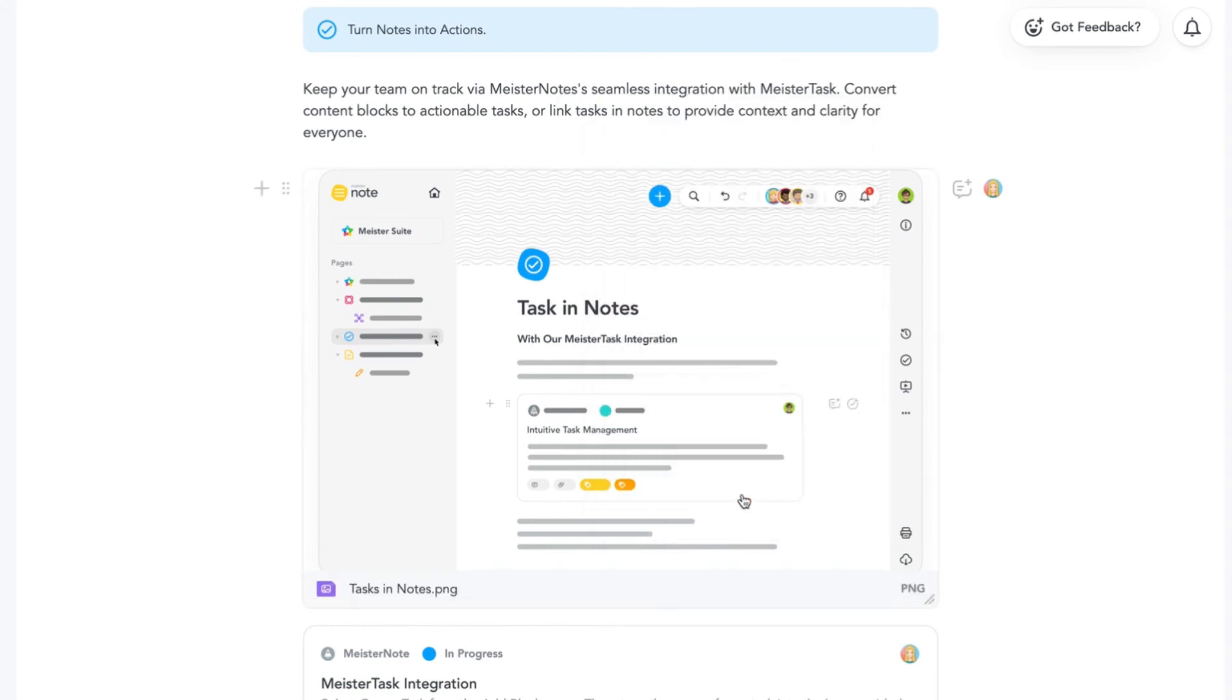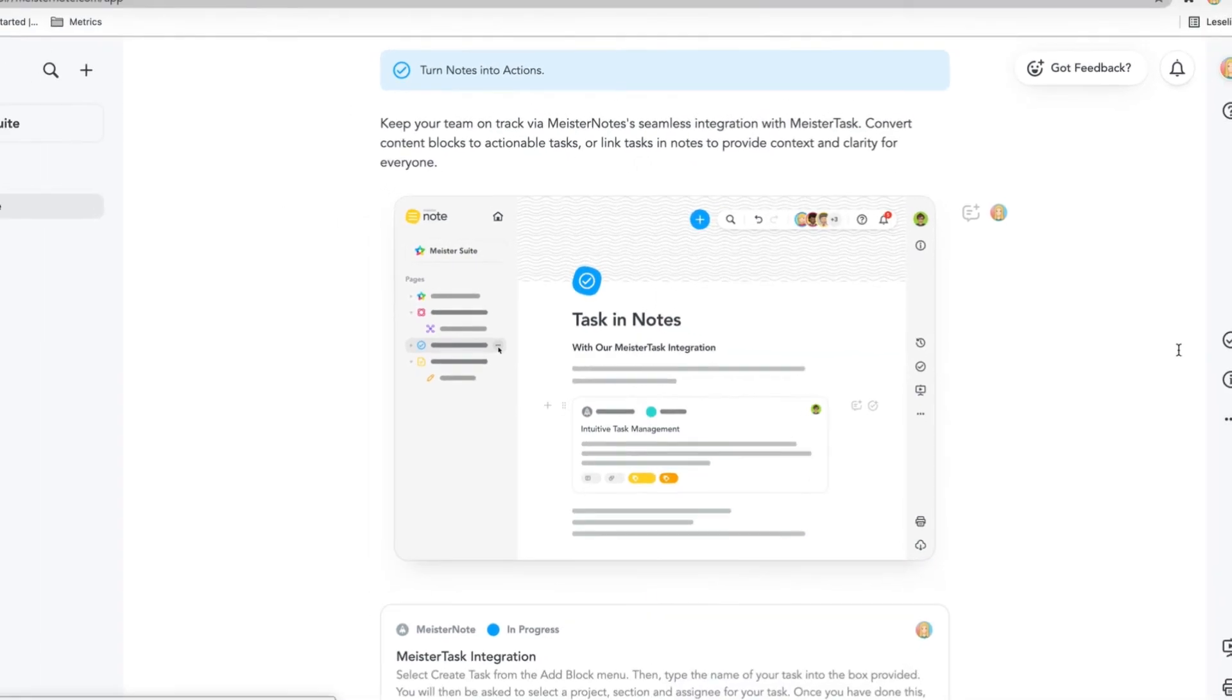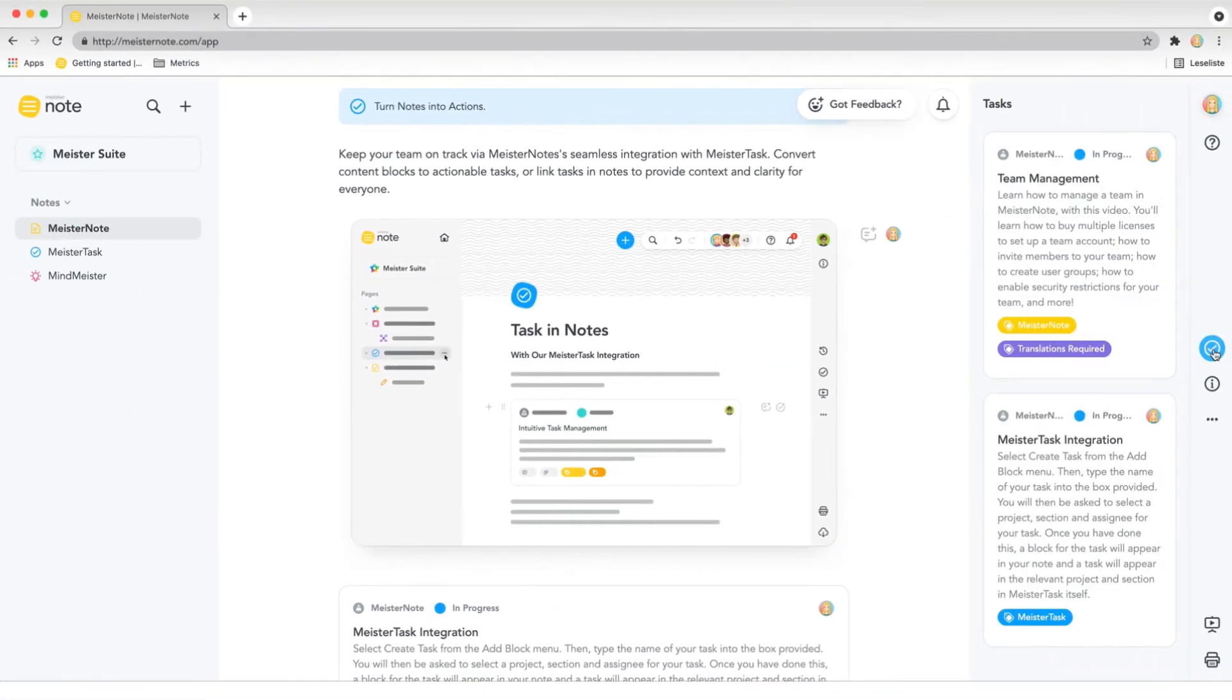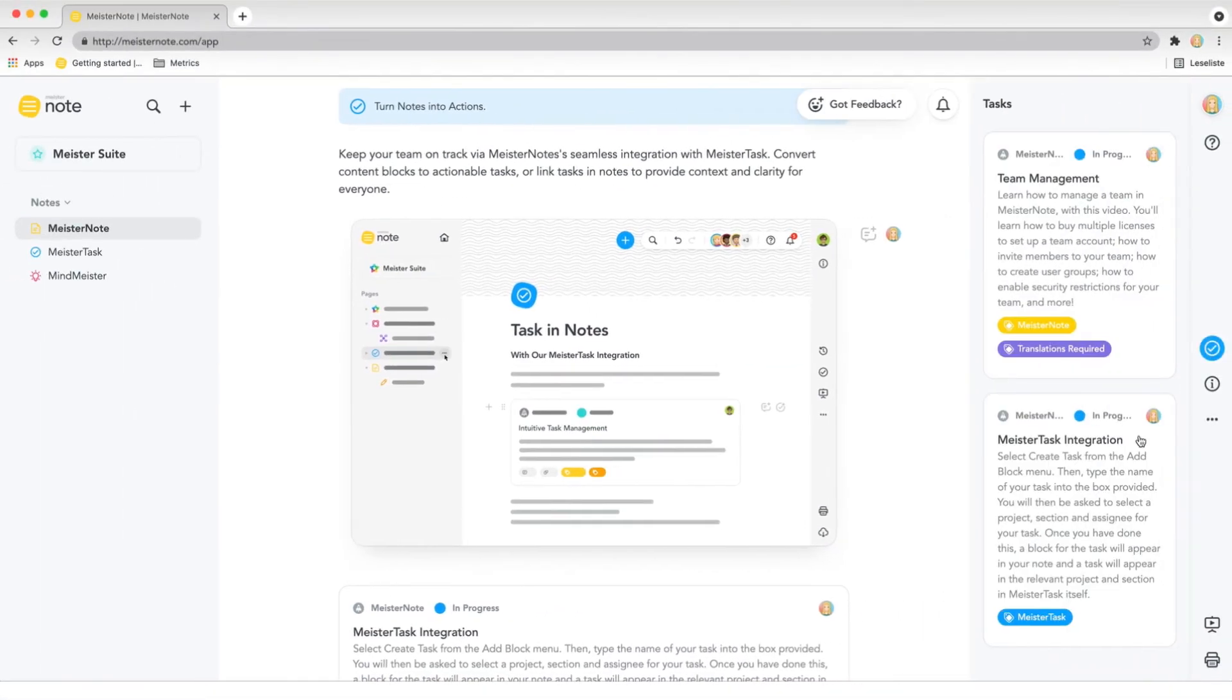For an overview of all the tasks included in your note, click the task icon in the right sidebar.